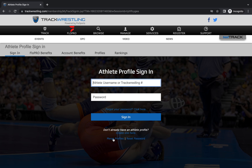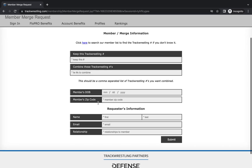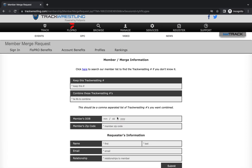If you have multiple profiles you can merge them using the merge tab on this page. In this field you can put in the Track Wrestling number that would be your main account — the one that you want to keep — and then list any of the Track Wrestling numbers that you want to merge into the account. Confirm your date of birth and information, and then request your information at the bottom. These requests have to be approved by our staff, which is done every 24 hours or so.